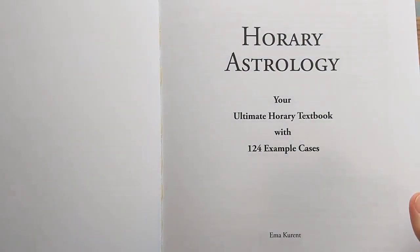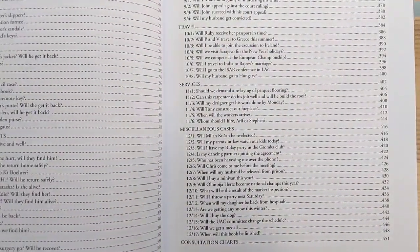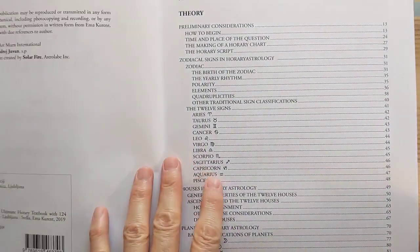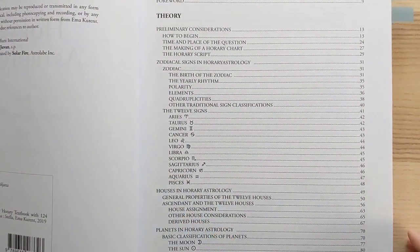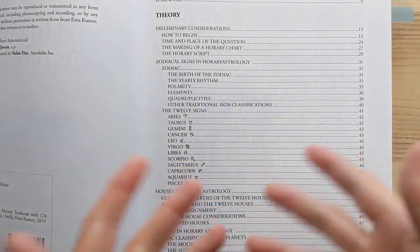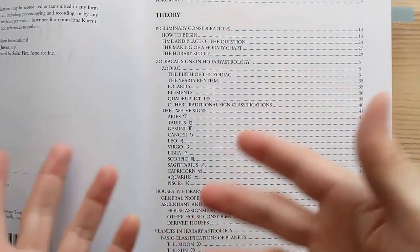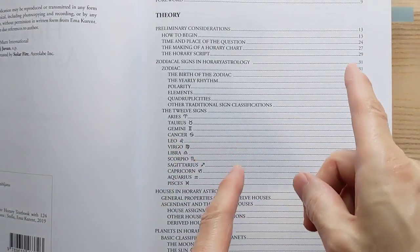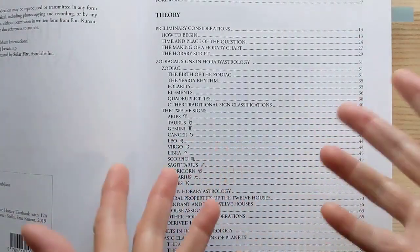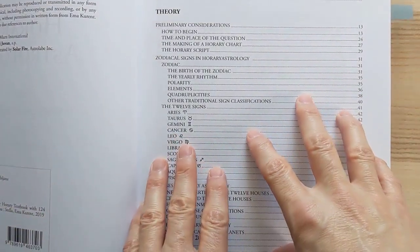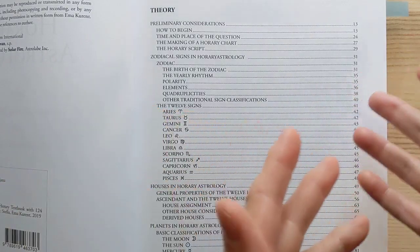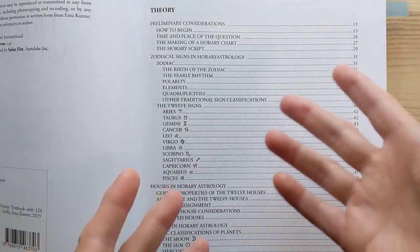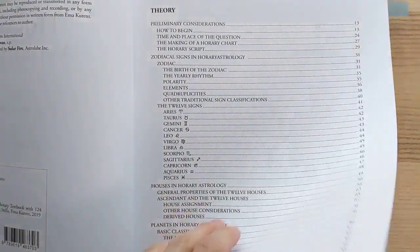So before we start, what is Horary Astrology, and why would you need 124 examples? Well, it's basically astrology where you can ask anything. Where did my dog run off to? Where are my car keys? I lost my ATM card, where is it? Should I buy this house? When should I get married? Anything. So the problem with that is, obviously, you can ask anything.